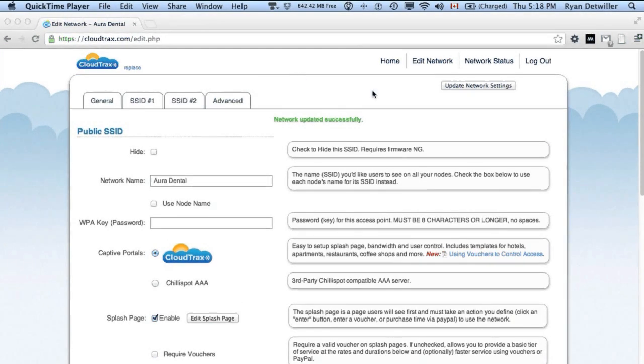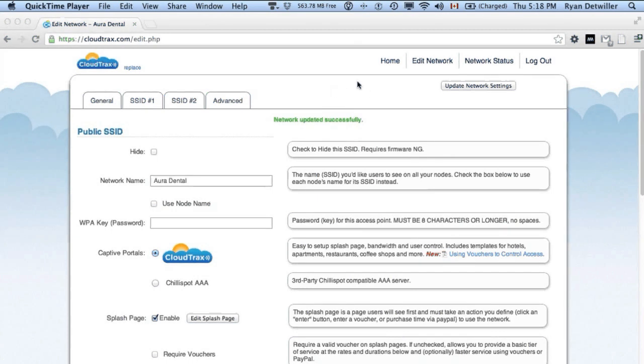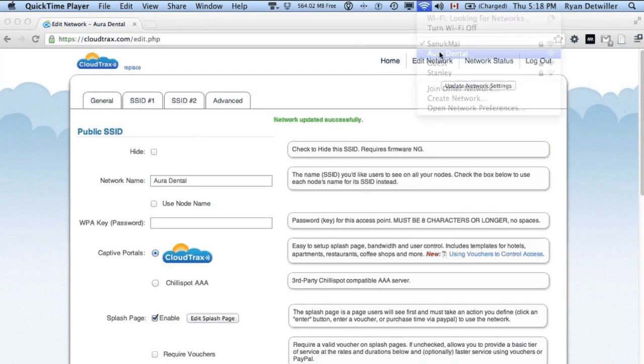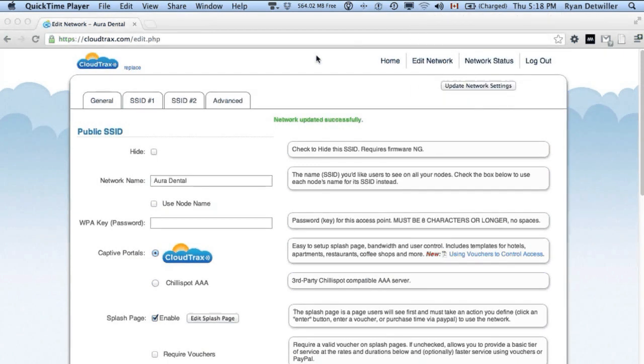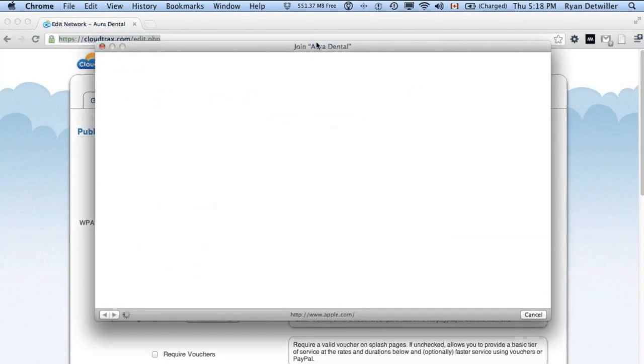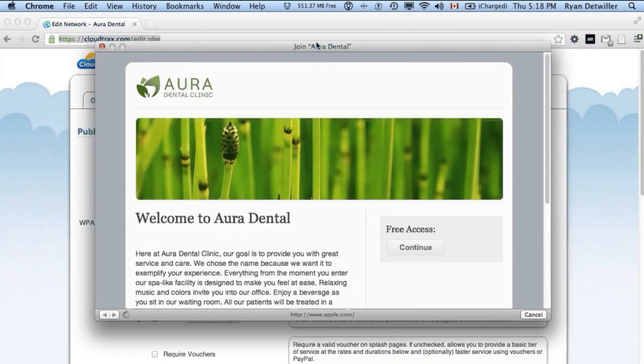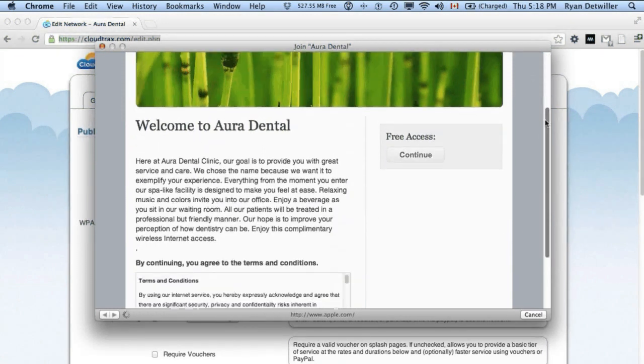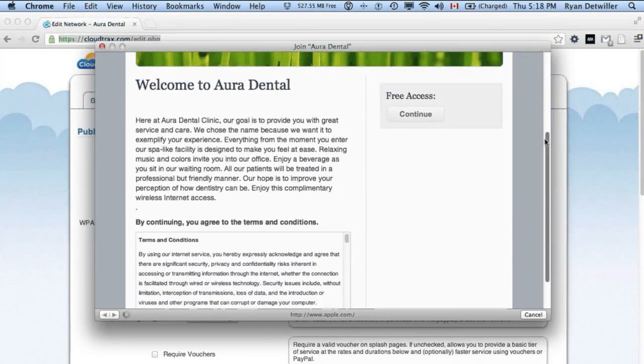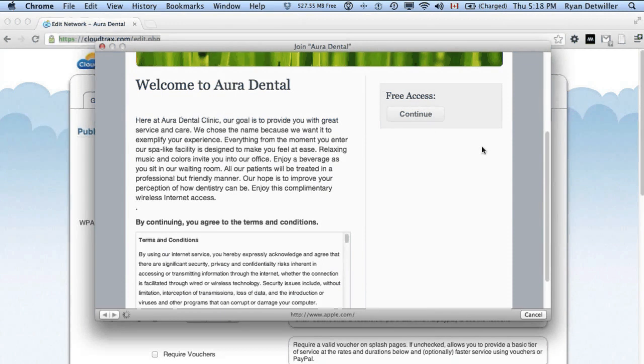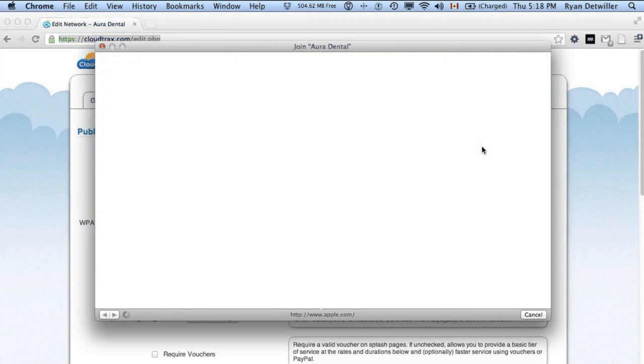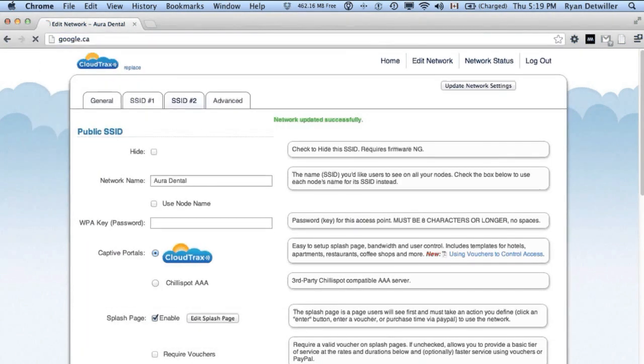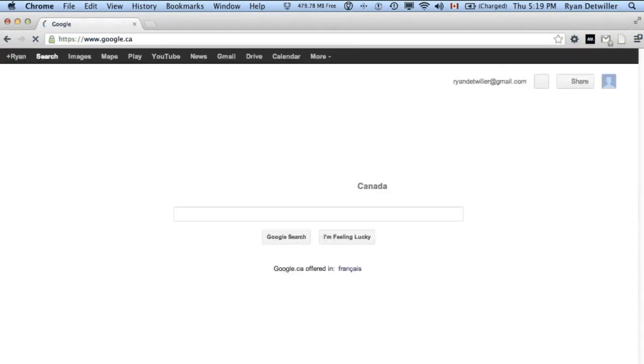To get a feel for the user experience when they log into the network, let's connect to the Aura Dental network. And you'll see our splash page automatically pops up here. We can just click continue to go to the network. Now we're online. We can go anywhere we want to go.